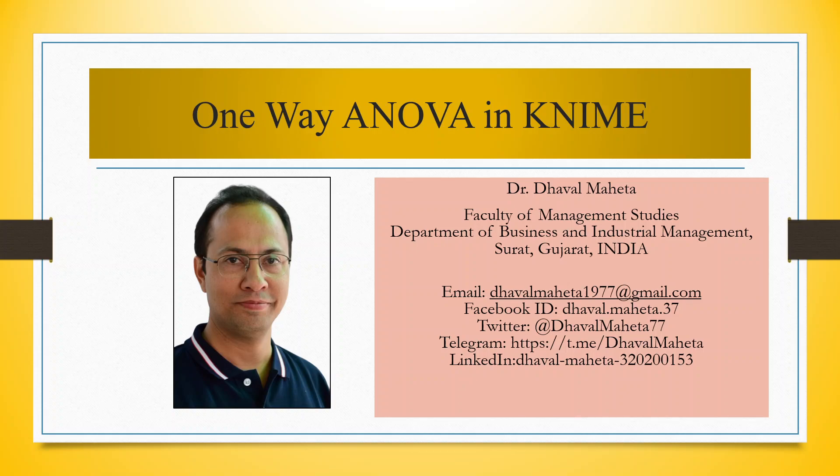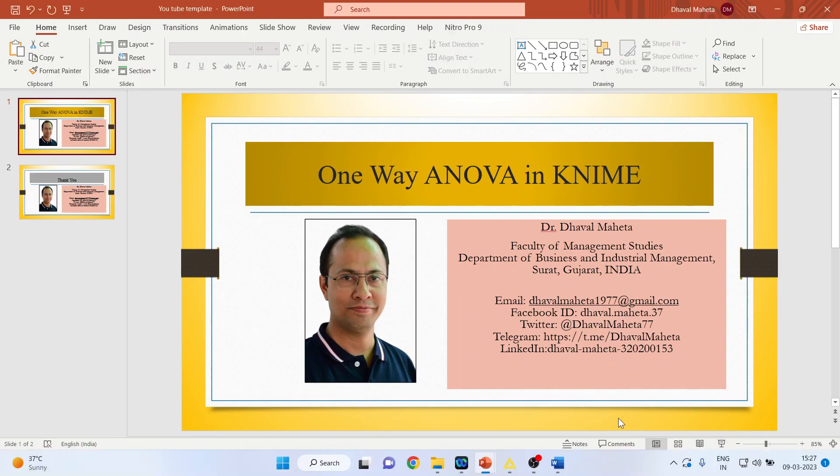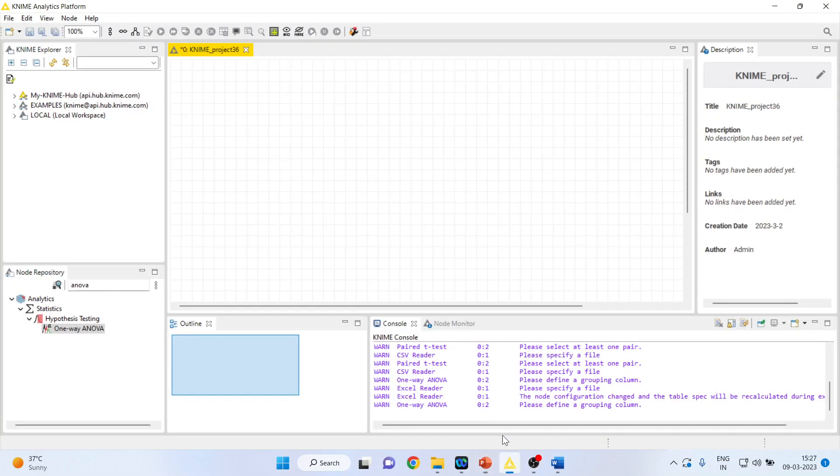Hello to all my viewers, this is Dr. Dawal Mehta. Today we will understand how to run one-way ANOVA in KNIME. So for this we will go in KNIME analytics platform.